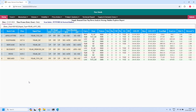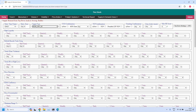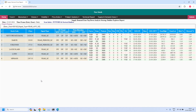Six stocks are filtered near the daily demand zone. Let us identify high liquidity demand zones from this list — we do not have any high liquidity daily demand zones. Moving to the daily supply zone, six stocks are filtered. Checking for high liquidity supply zones — we do not have any high liquidity supply zones from this list either.